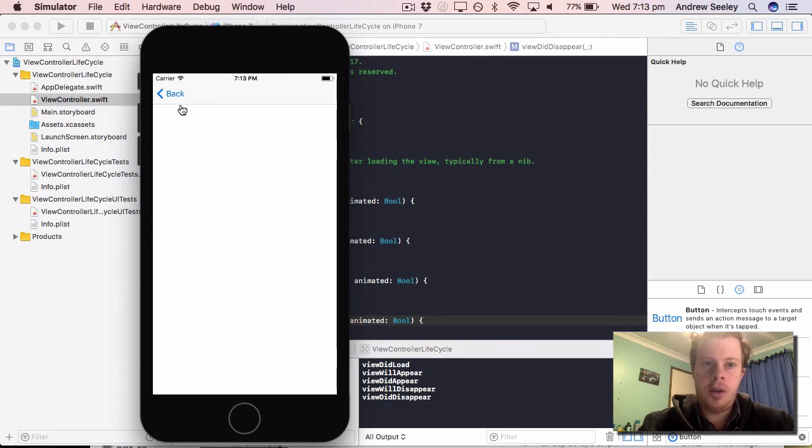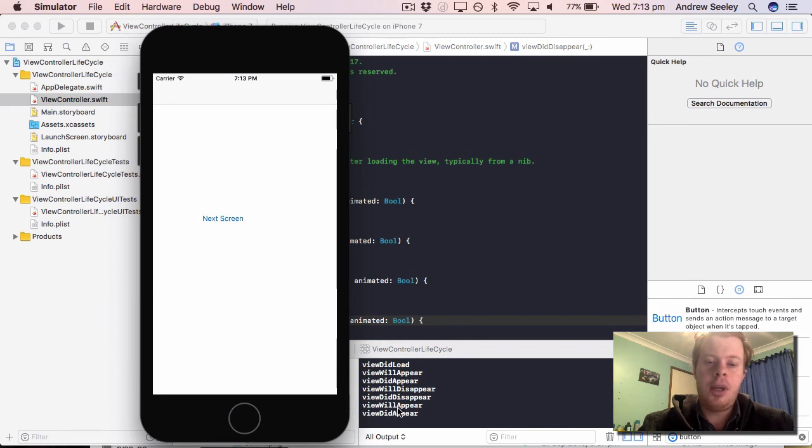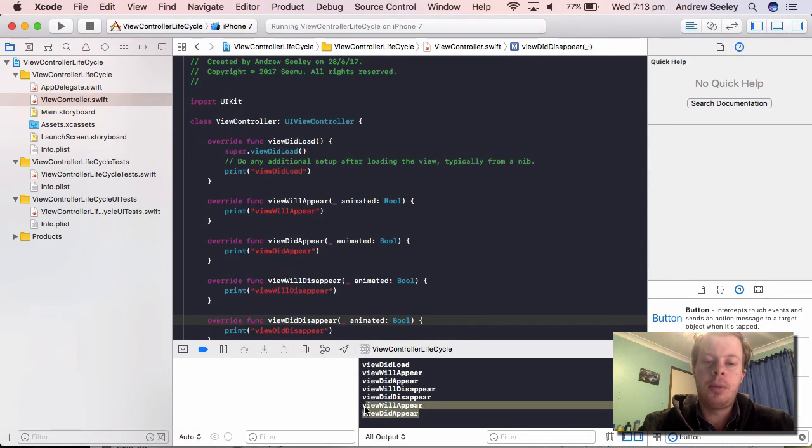So if we go back now, we notice we only get the ViewWillAppear and ViewDidAppear, we no longer get the ViewDidLoad.